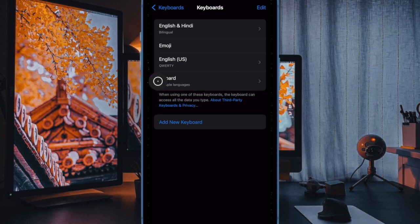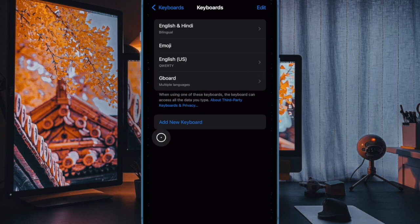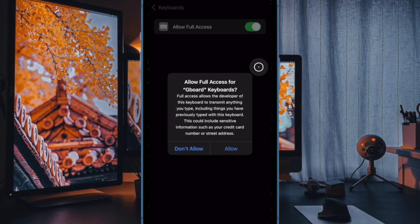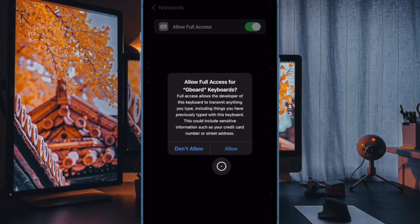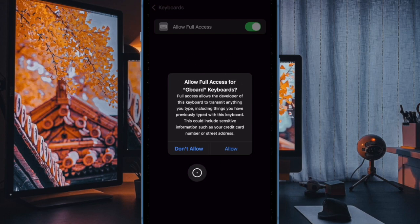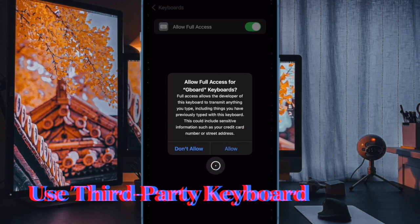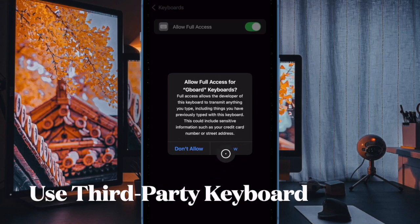To enable this, tap on the keyboard you added and then turn on the toggle right next to Allow Full Access. Now a message will appear explaining that this allows the keyboard to access typed data. Then confirm if you are comfortable with this functionality.